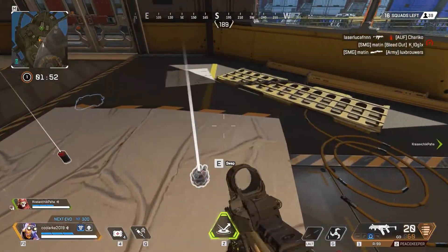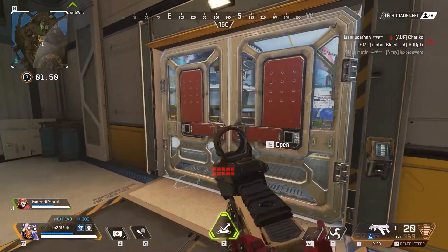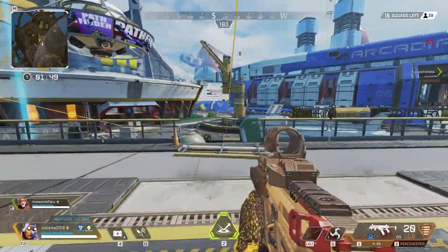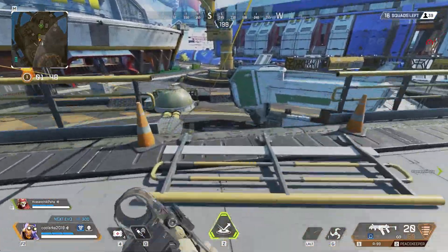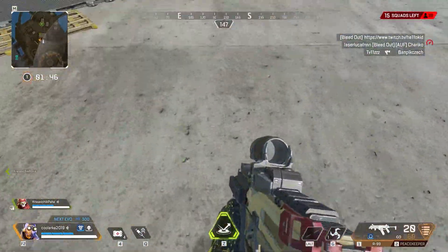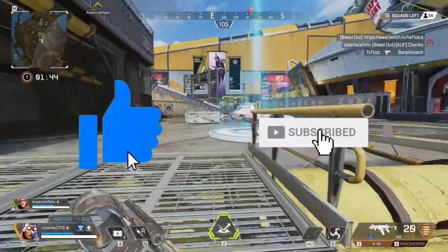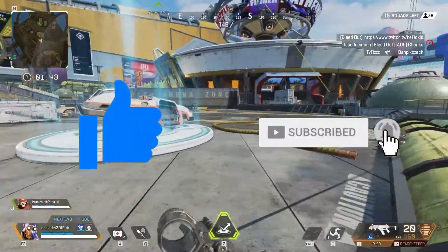If this video helped you, don't forget to hit the like button and also subscribe so that you can watch all of our videos just when we upload.